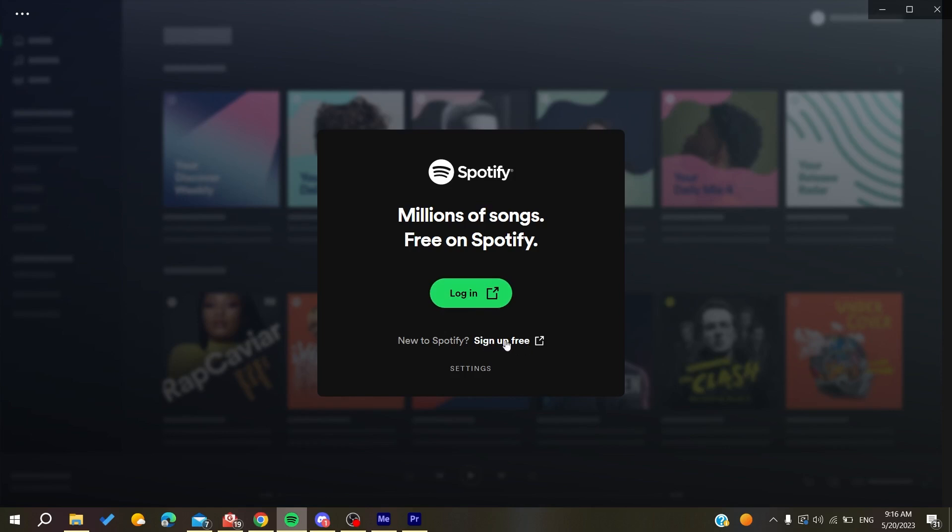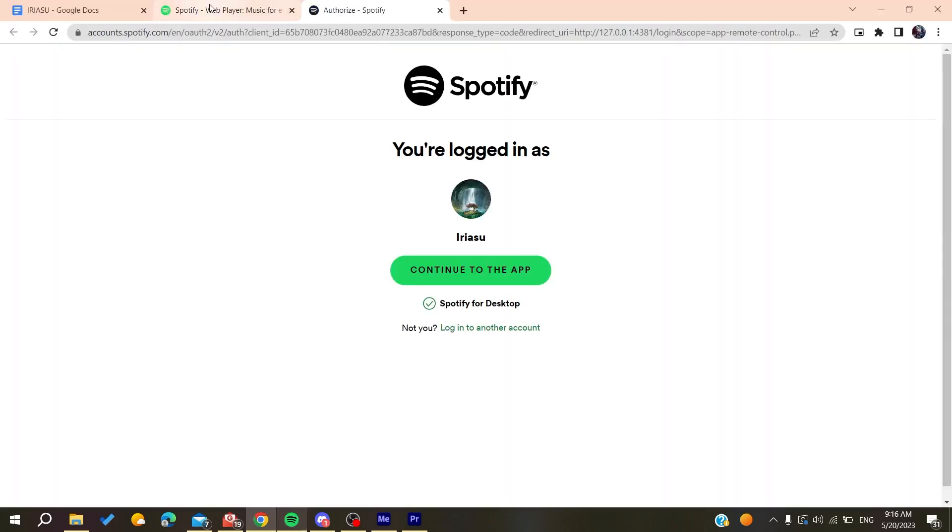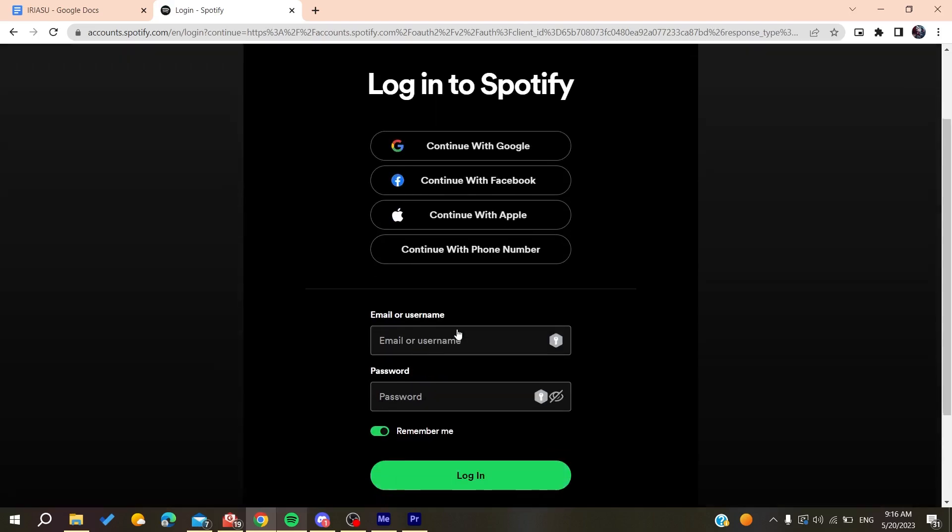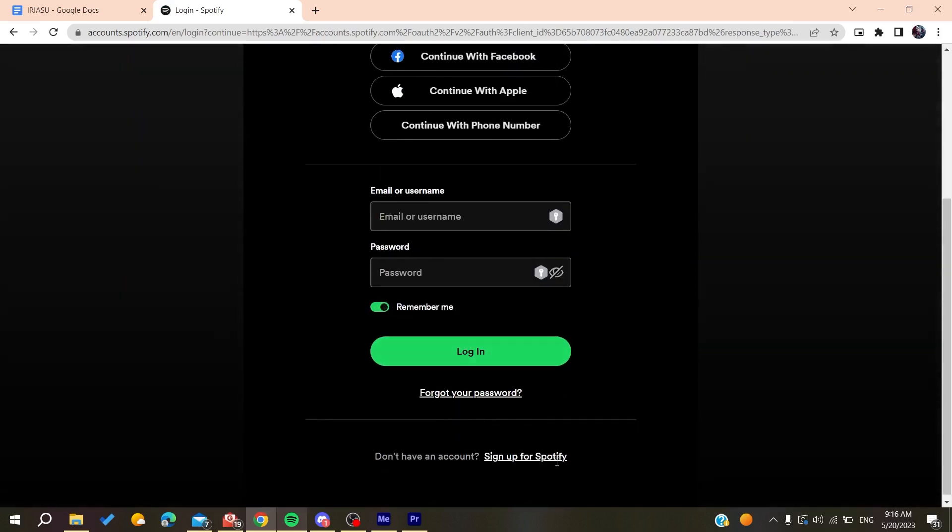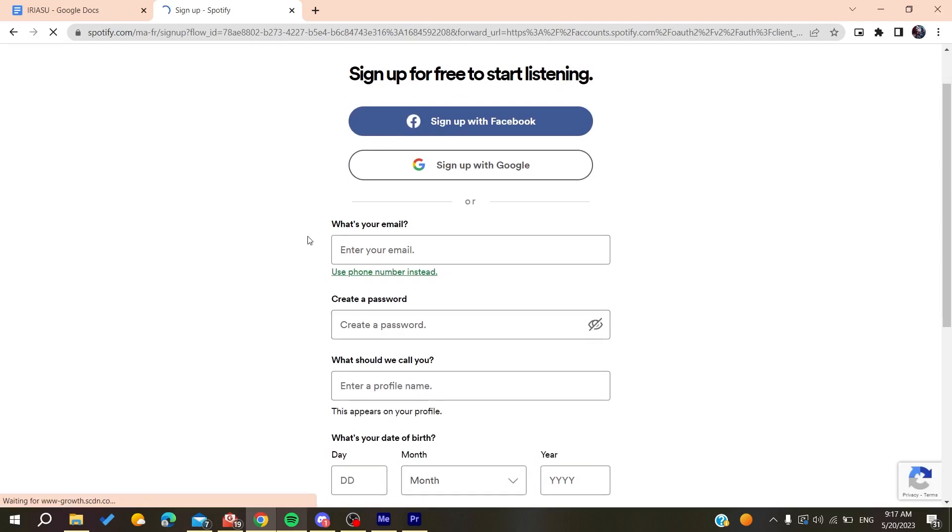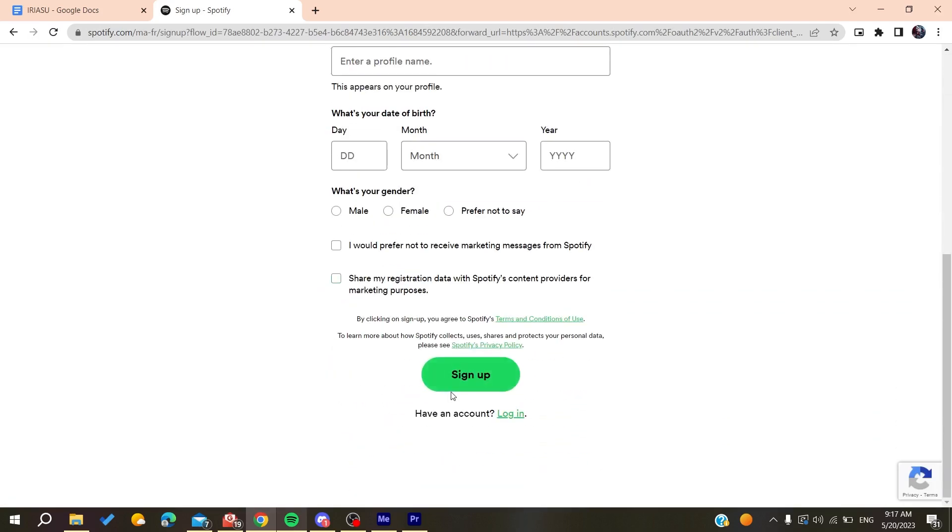This will take you to a window where you can create an account. You can sign up or click to log into another account. Here you'll be able to sign up for Spotify by adding your personal information, then clicking on 'Sign Up' and verifying your email.